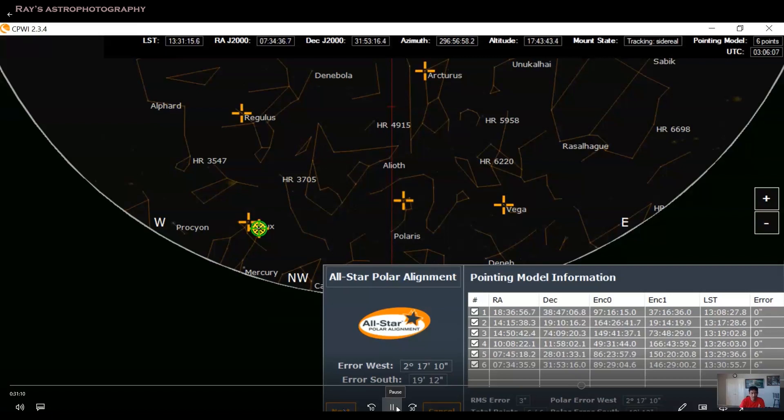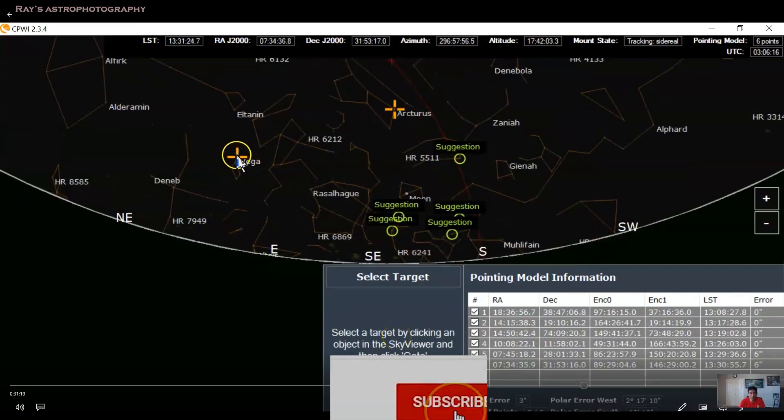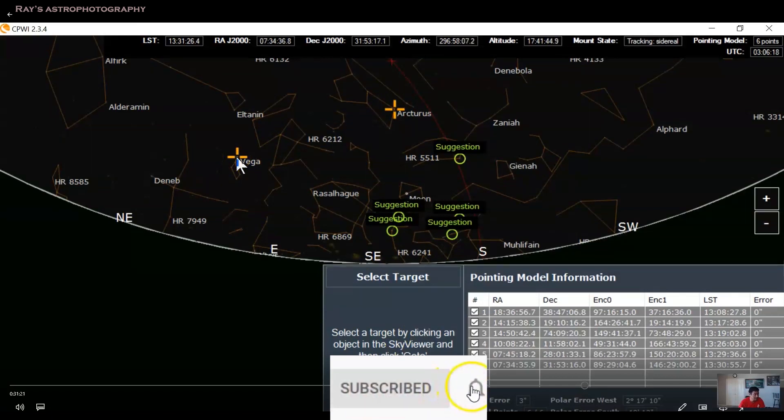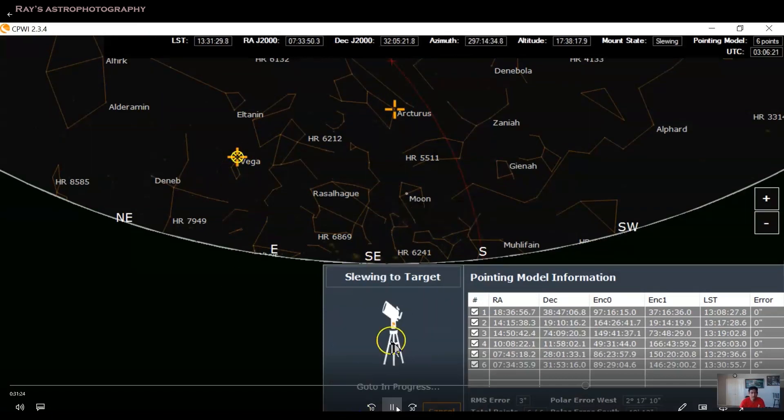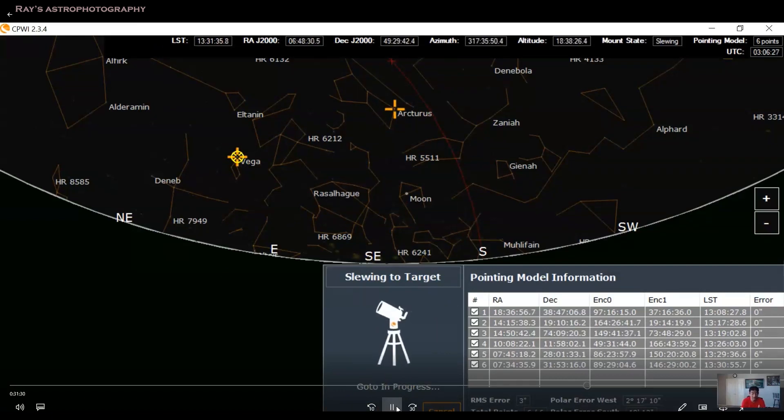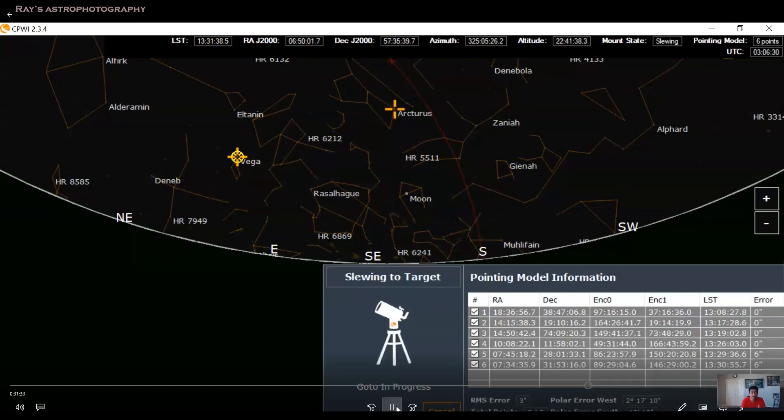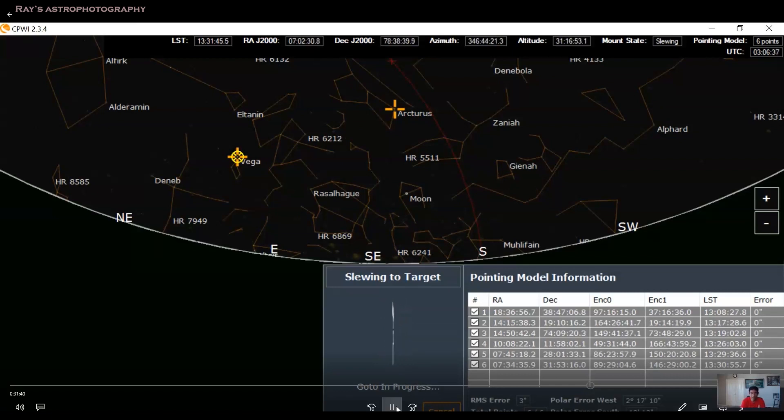It will ask you to press next button. And when you press next, it says select a target by clicking the object in the sky viewer. So I selected Vega again. And when you say go to Vega, because you completed the six star alignment, definitely the software is going to go to Vega and keep the star in the center. So right now it is going to Vega.